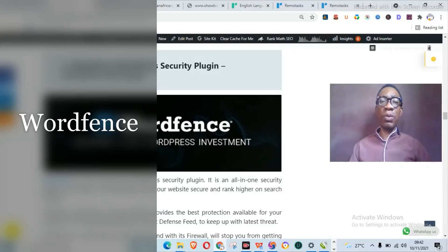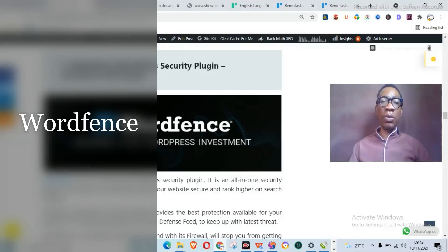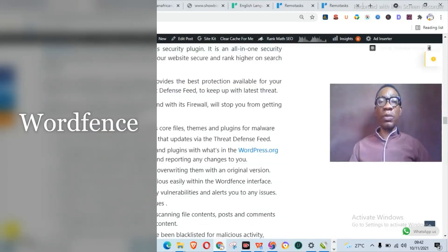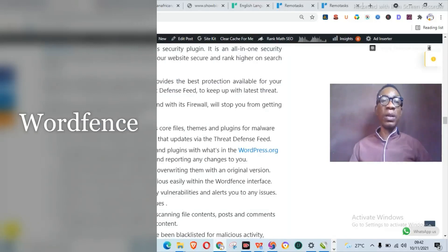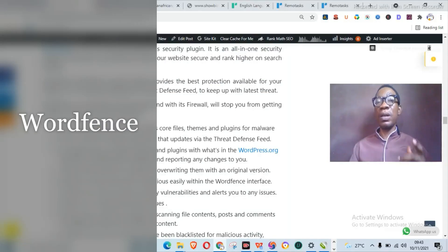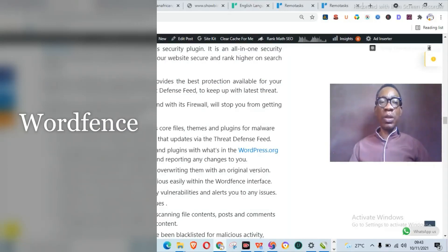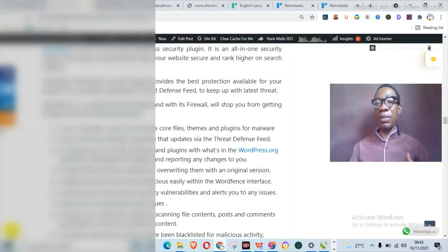One thing you should never ignore when it comes to ranking your website high on search engines is your website security. So this takes me to the next plugin, which is Wordfence WordPress security plugin. Wordfence is one of the best WordPress security plugins. It is an all-in-one security plugin and will definitely make your website secure and rank higher on search engines.